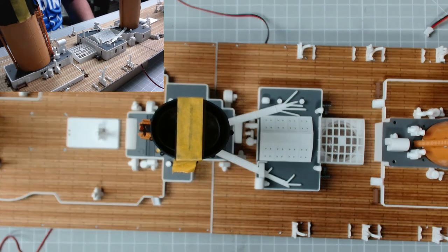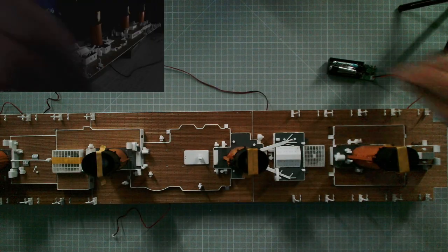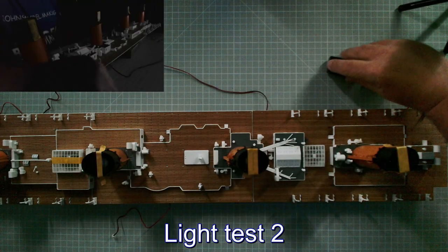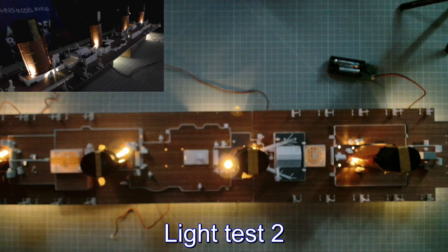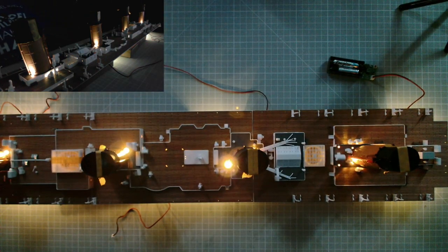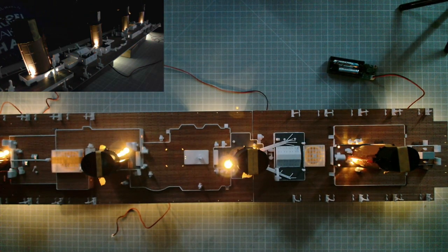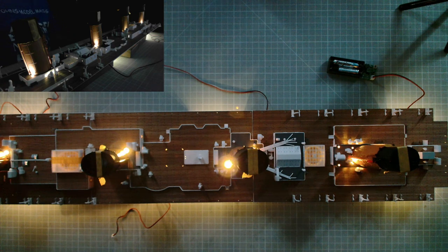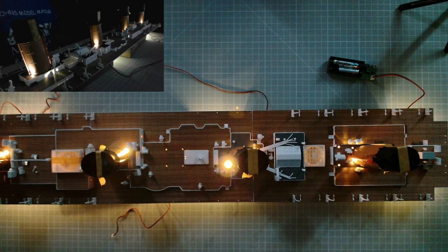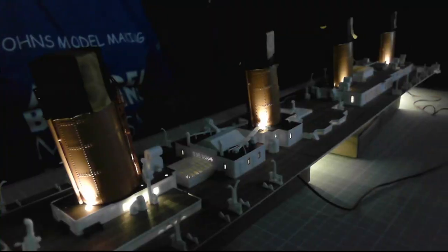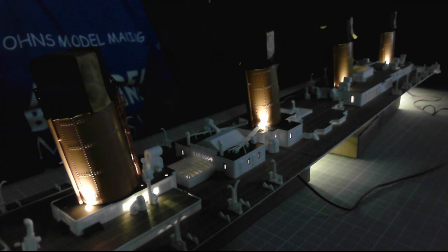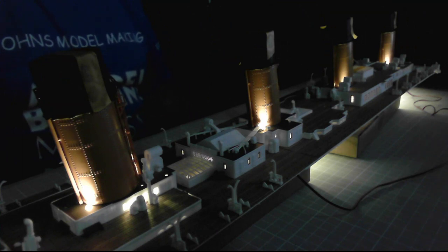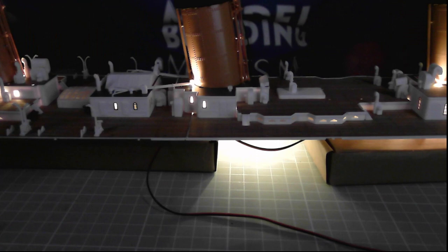But before that, I think we'll do another light test in the dark. Okay, we'll start with the overhead. There we go, excellent stuff. That looks superb. That looks really bonnie. Brilliant.